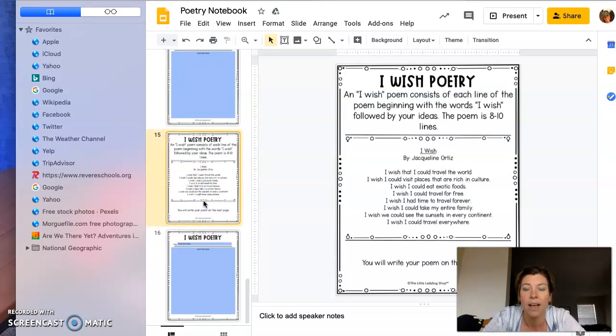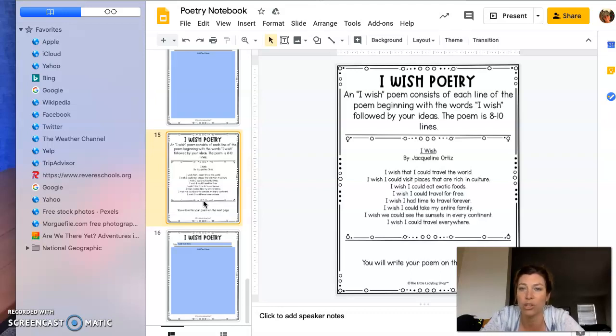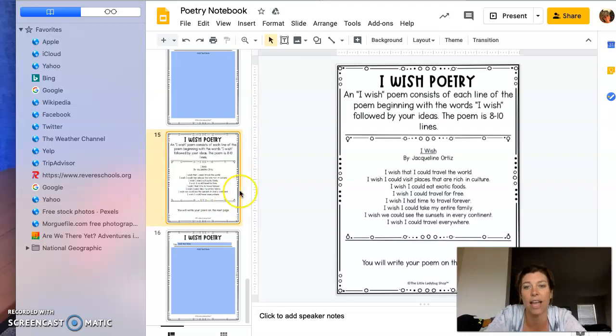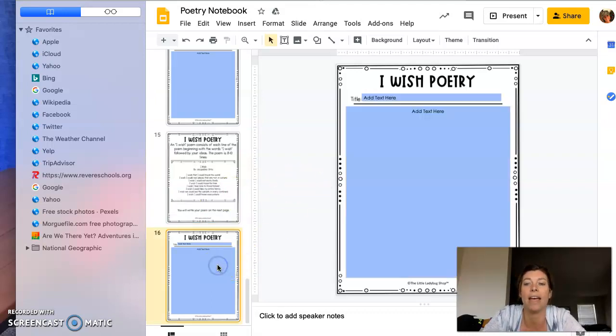This last one is called 'I Wish' poetry. It consists of each line of the poem beginning with the words 'I wish,' followed by your ideas. This poem is usually eight to ten lines long. There's a good example there for you, and then you would write your poem there.